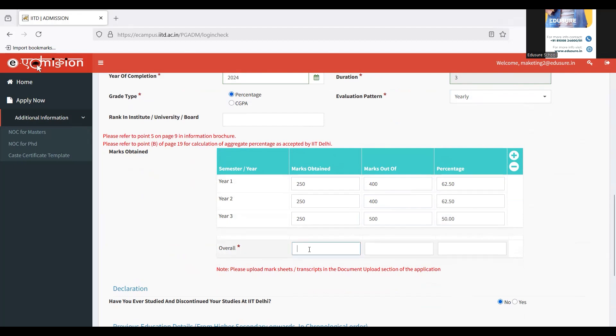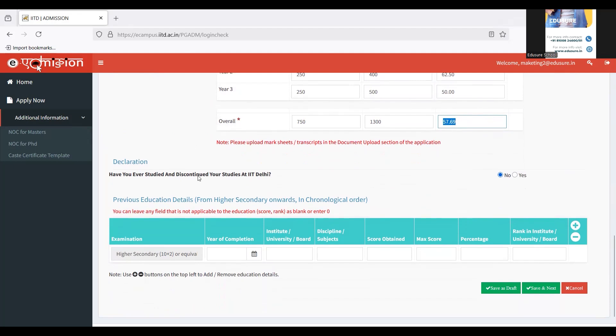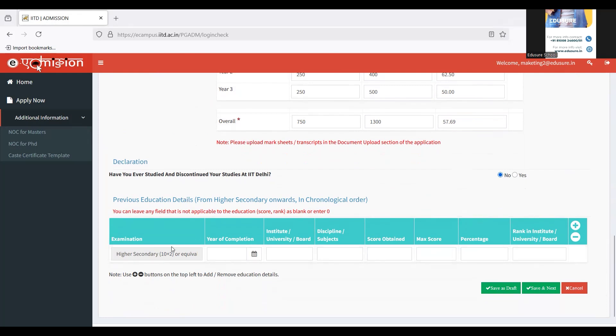Then you have to choose, write the overall marks obtained and overall marks out of, and they are going to calculate the percentage on their own. Then have you ever studied and discontinued your studies at IIT Delhi? I have not studied, so I'm going to choose no. If you have, please click yes. Now you have to fill in details of your other educational part. It can be class 10, class 12 boards, or if you have done any other undergraduate or post-graduation courses already, you have to fill in details. Since I've just done 12 and my college, I've already filled in undergrad details on top. I've just done one, so I've filled it up. Fill that up.